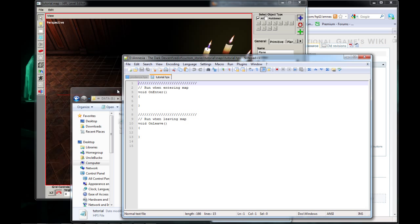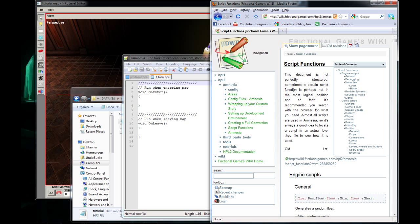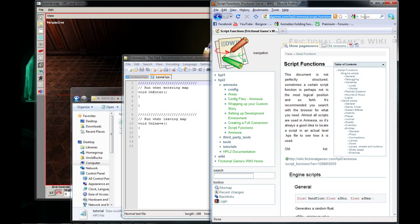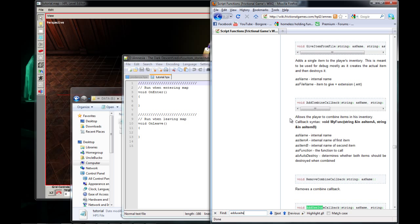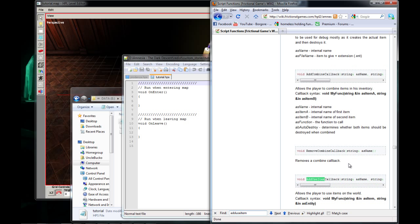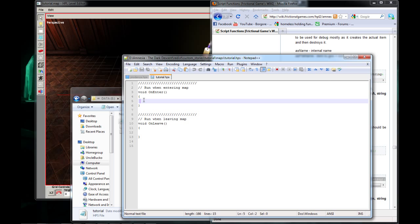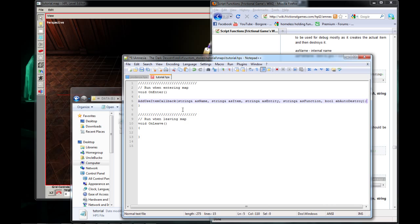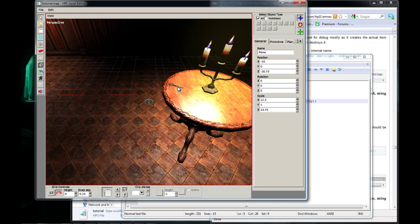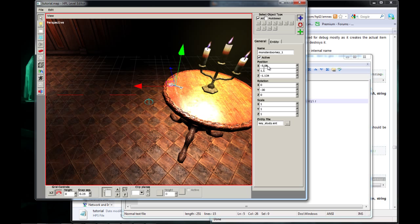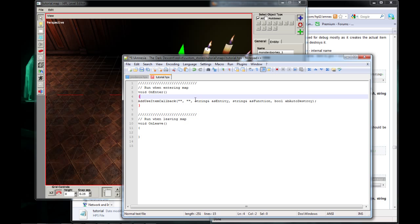What we're going to need is something called, you're also going to need this website right here, Script Functions. And I will also include a link for that so you don't have to go looking for it if you don't want to. But you're going to need something called AddUseItemCallback. And we're going to put that right here. And this first param we're going to just quote quote. And the second param we're going to put the name of our key, which is Monster Door Key One.